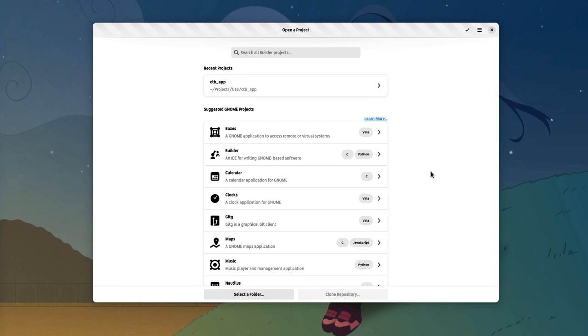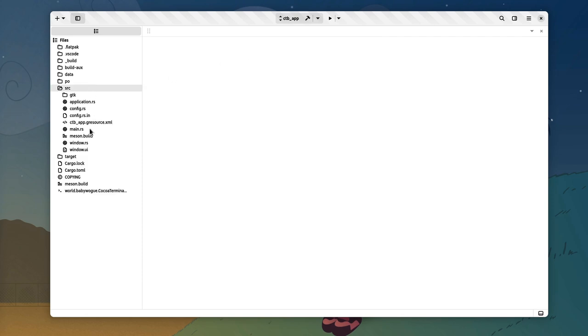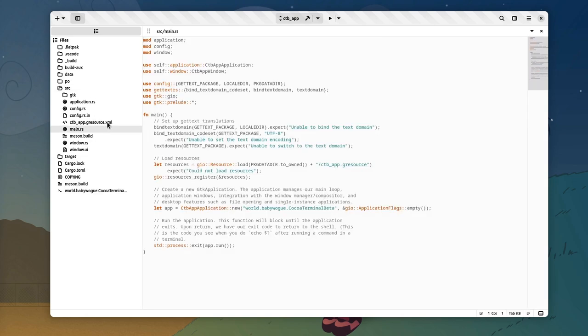But better than the welcome screen, Builder kind of works too. Again, almost working. For example the Omnibox isn't yet implemented. Sidebar works though, and we can open our files. Alright?